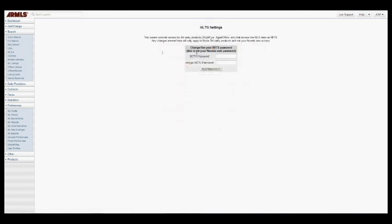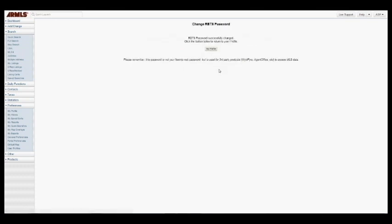What this is asking you to do is to set your RETS password. So you can choose any password that you like. Just type it in and verify it, and then click Save Password. And you are all set.